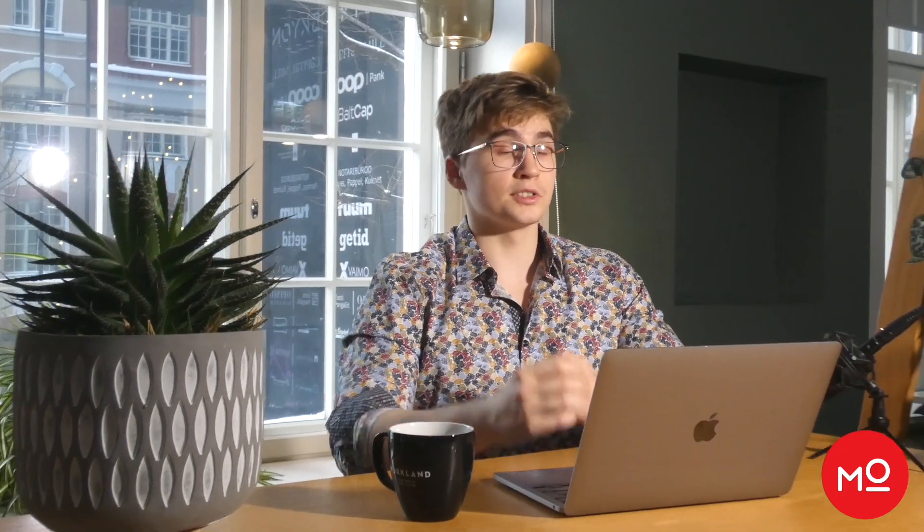You'll also notice that in some cases, there's a little alert. So if a creator was supposed to publish with an @mention or a tag and they didn't, then you'll still see the content as long as we found it. You'll just see this little indicator that they've missed something and you might want to adjust, have them add it to the content.